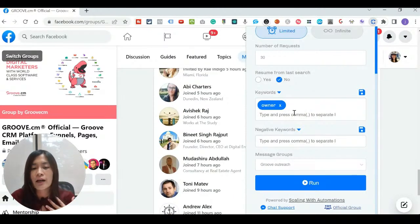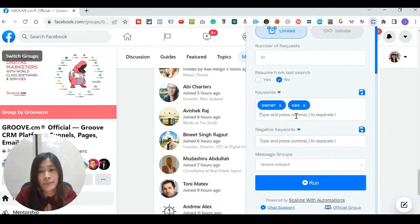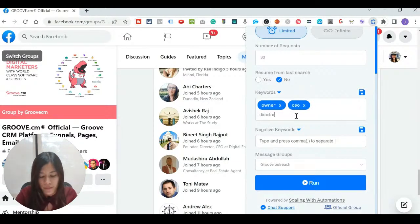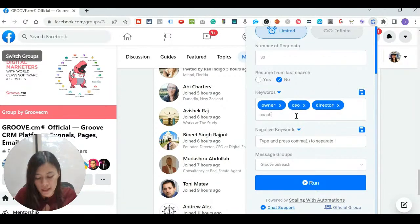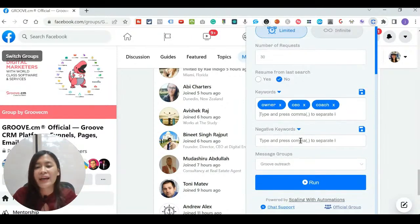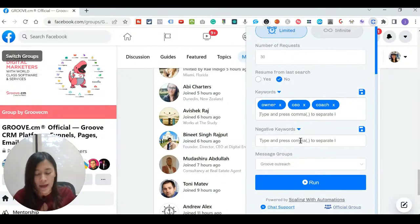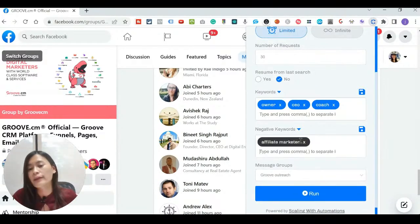The keywords I'm using will be 'owner' — what this does is filter based on the keywords you add. I'm adding CEO, owner, and director. After typing each keyword, press comma to add it. You can put anything — like 'coach' if you're targeting coaches. Negative keywords are people you don't want to add. For example, I don't want to add affiliate marketers, so I'll type 'affiliate marketers' and press comma.